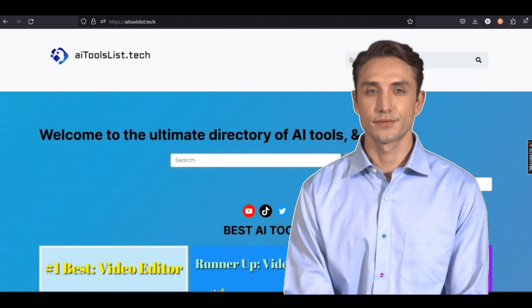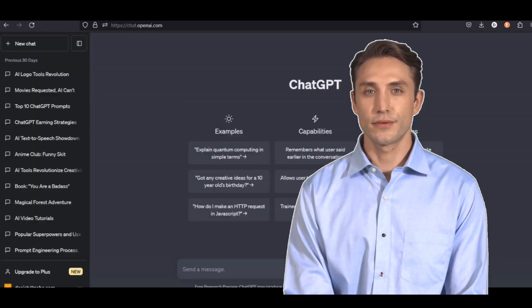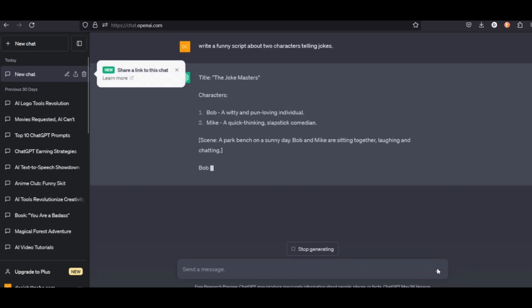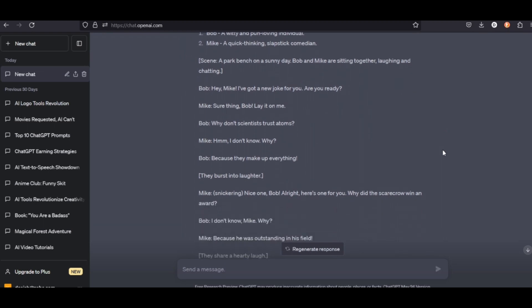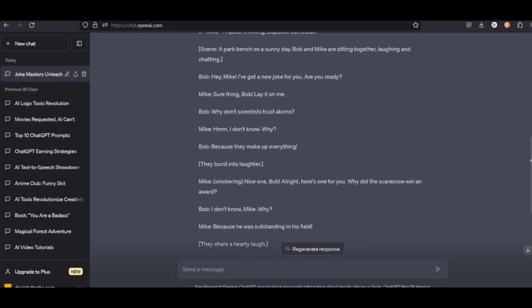So let's get started. We are going to need a script. You can draft one up yourself or use ChatGPT like I will show you. Type in what you want. I'm going to make a small skit about two characters telling jokes, and this is the script it comes up with. For this demo, I won't use all of it — I just want to show you how it works, so a short video is what I'm looking for.